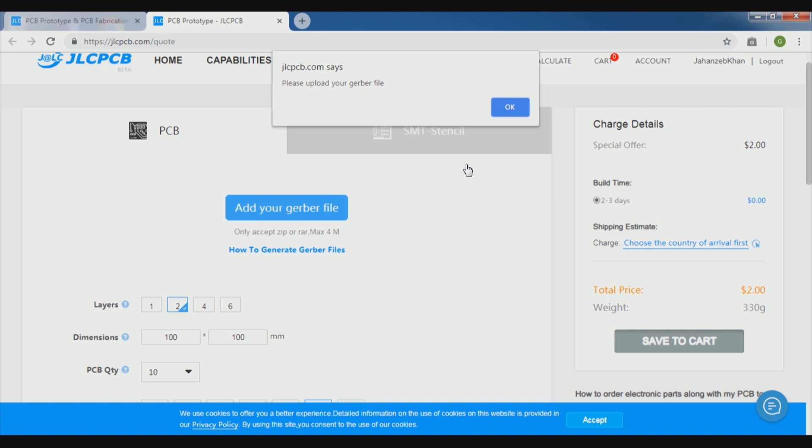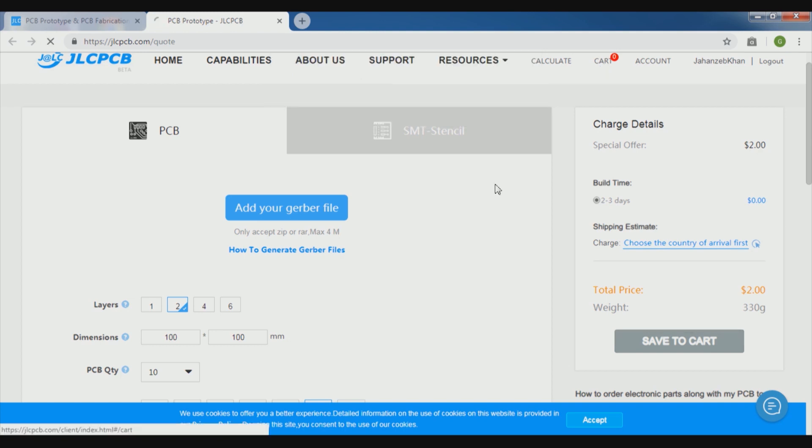The Gerber file we will provide and then it will not ask for this window if we provide the Gerber file. Then it will not ask for this window which has been popped up in front of you.